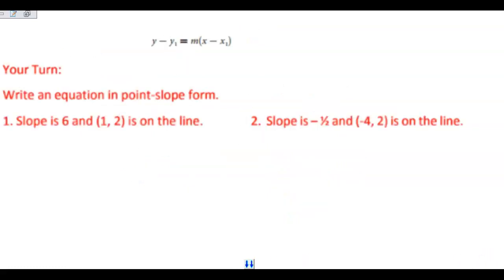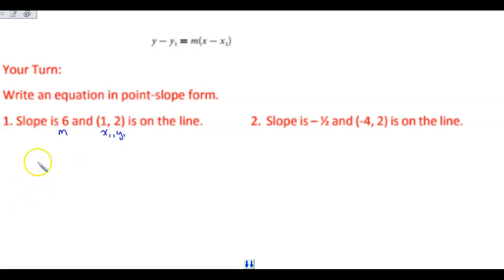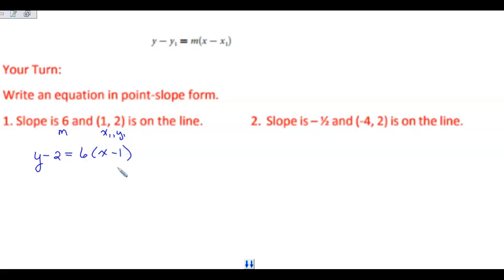Your turn. We have a slope that is 6 and the point 1, 2 is on the line. Write the equation in point-slope form. My slope is 6 and my ordered pair is 1, 2. If you wrote y minus 2 equals 6 times x minus 1, you are correct. I didn't have to simplify anything — my subtractions didn't have to change to add the opposite.